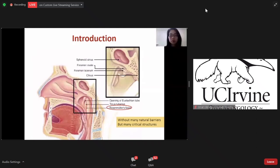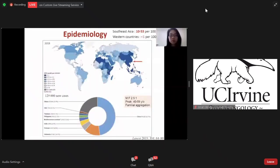Nasopharyngeal carcinoma is the epithelial carcinoma arising from the nasopharyngeal mucosa, which is located in the deepest part of the nasal cavity. There are many critical structures but without natural barrier. The tumor usually arises from the Rosenmüller fossa, which is in the lateral pharyngeal recess. Nasopharyngeal carcinoma is quite common in Southeast Asia, especially in southern China, Taiwan, Hong Kong, and Singapore, but it's very rare in western countries.